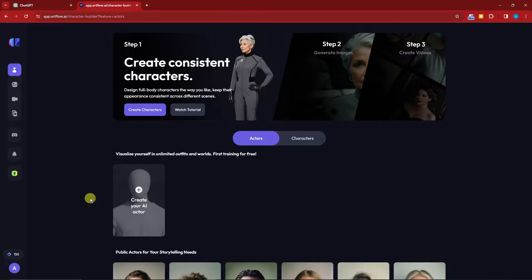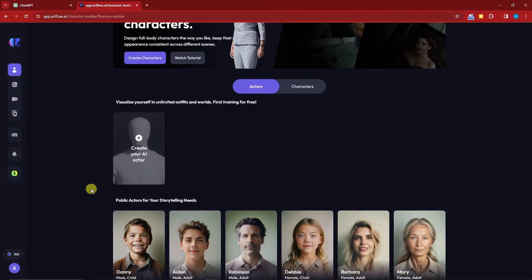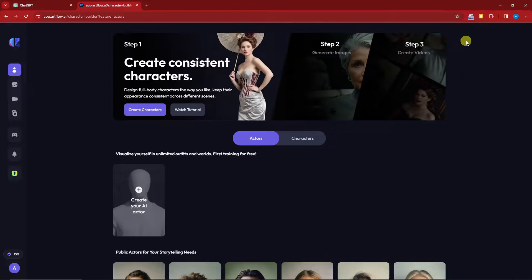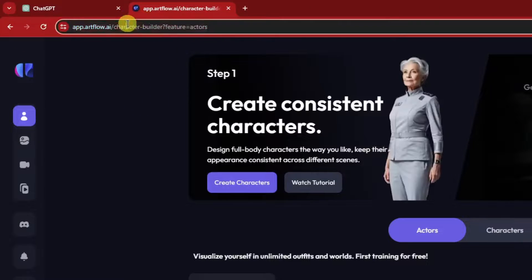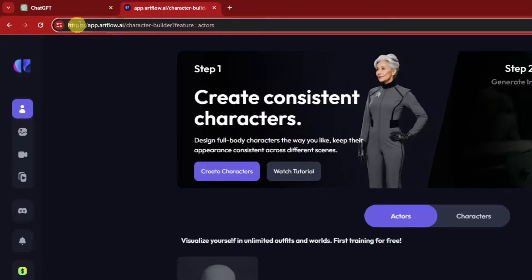Hi there, good morning, good afternoon, and good evening. In this video I'm going to teach you how to make AI animated movies with consistent assistant characters. We're going to focus on an AI called ArtFlow. This should be the landing page you'll see on your end — the link is right there, you can copy it.